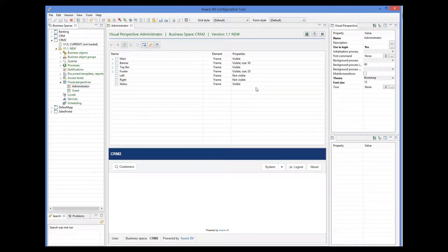When a user logs in, VRAM displays the visual perspective that corresponds to the access level of the user. For details about VRAM access levels, please watch the access levels tutorial. For every access level that you define in your application, you must specify a visual perspective that will be used for this access level.